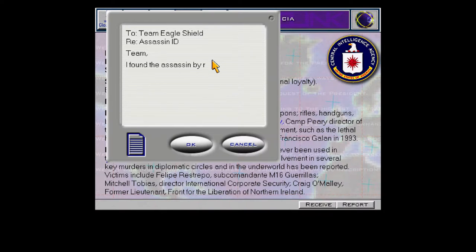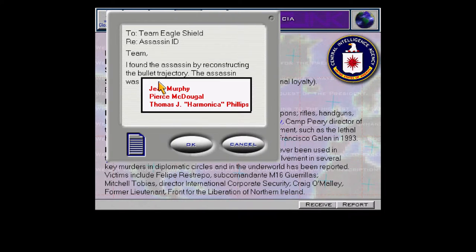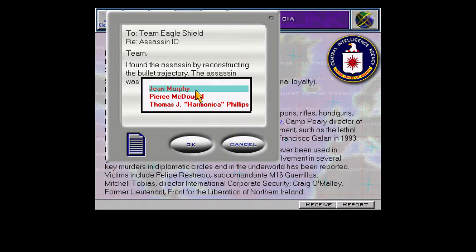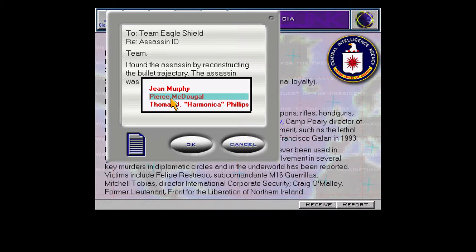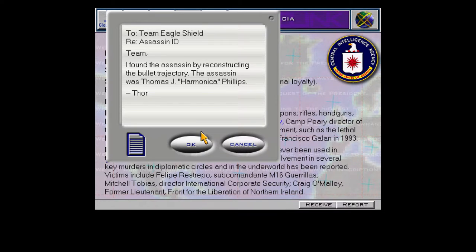So the way this reporting system works is it's always multiple choice. You'll usually get a couple of multiple choice answers that are wrong at the start, such as Jean Murphy and Pierce MacDougall. And then as you find additional people or places, they will show up in the list. Thomas J. Harmonica Phillips would not have been there if I hadn't already read his personnel file. Message sent.